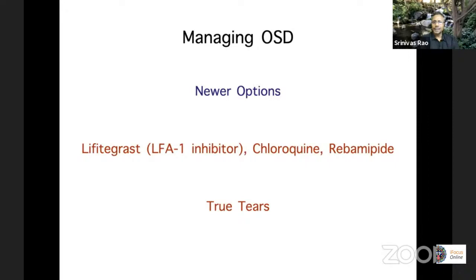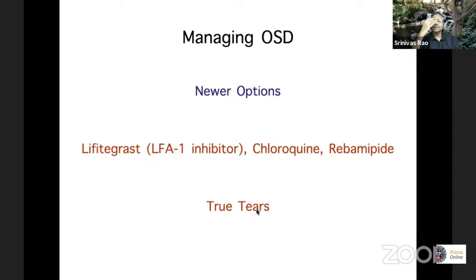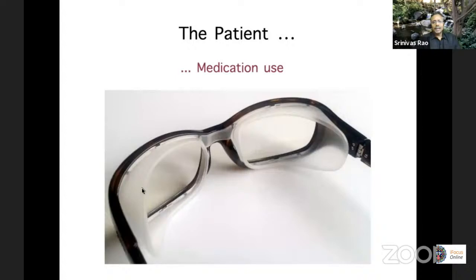Some newer options in managing this condition: lifitegrast, not available in India, called Xiidra in the US — it's a lymphocyte function-associated antigen inhibitor. There's also topical chloroquine being tried to reduce inflammation, and rebamipide — briefly came into India, now not really available. Rebamipide is a mucin analog — a P2Y2 receptor agonist — that tries to stimulate goblet cells in the conjunctiva to produce more mucin. There's something called TrueTear, which is a nasal prong that stimulates the nasal secretory nerves. If you have a long-term dry eye with fatigue of receptors on the ocular surface, you use nasal receptors to stimulate the lacrimal glands. It was brought in by Allergan and is not yet in India but showing some promise.